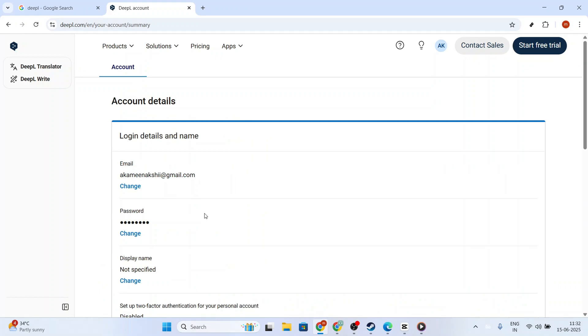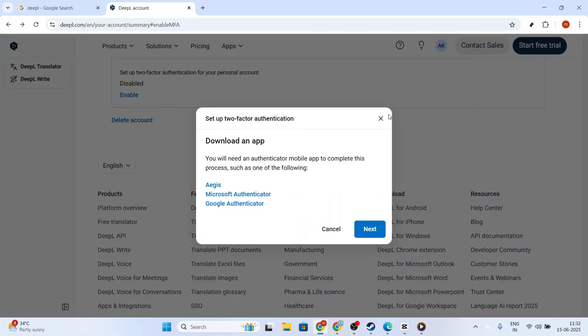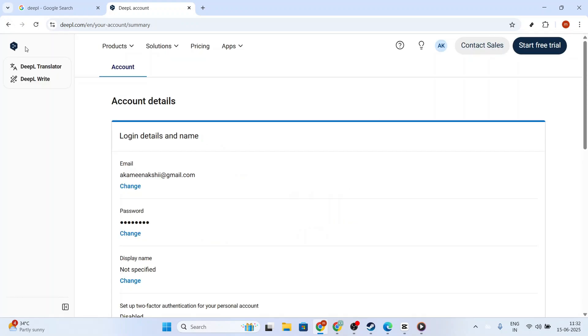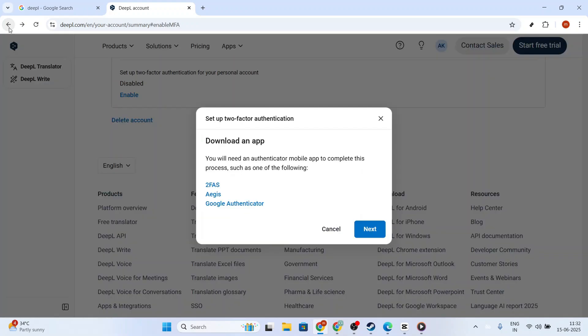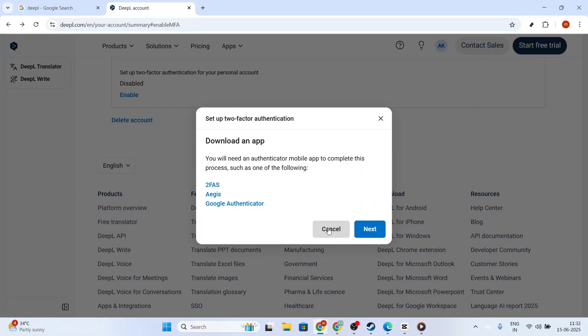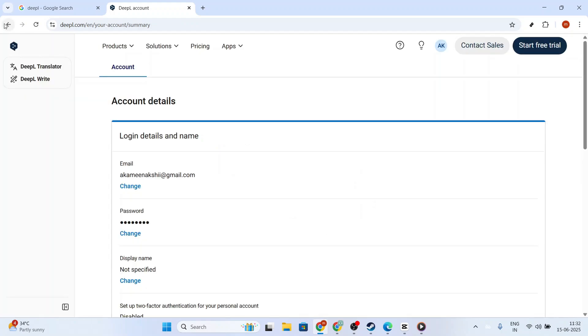Congratulations! You now have access to one of the most powerful translation services available, and you're ready to implement it into your desired platforms or applications.